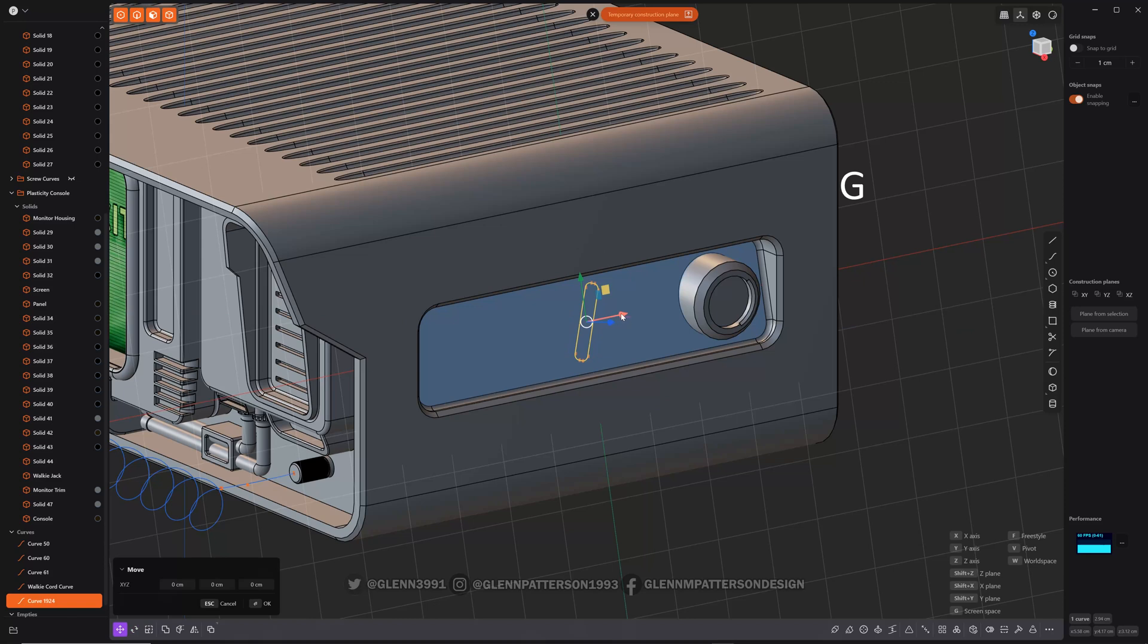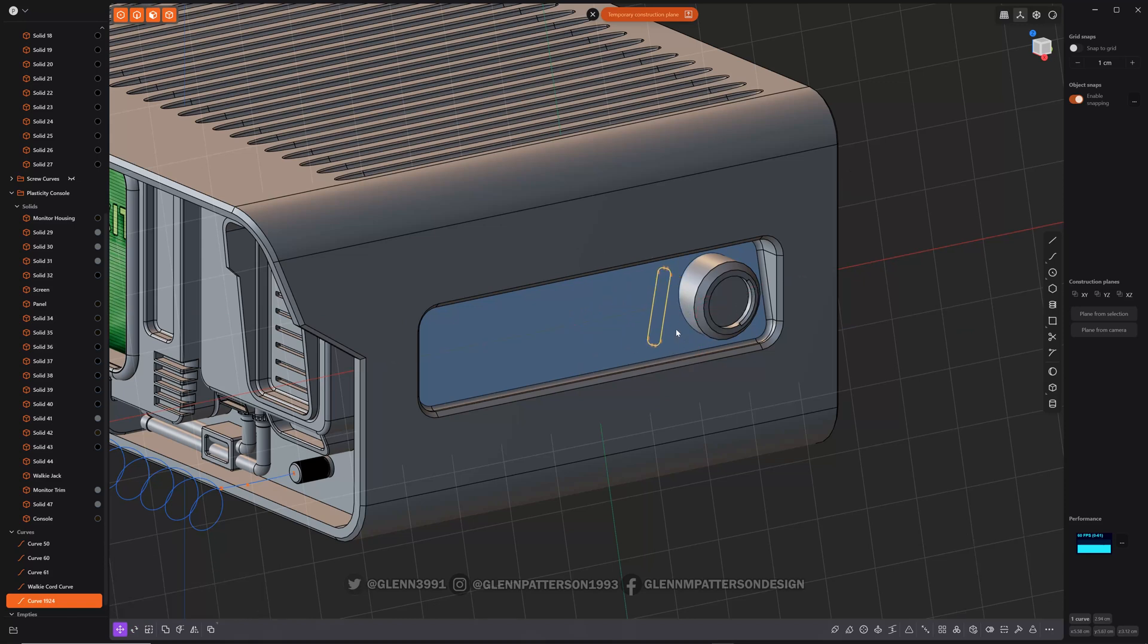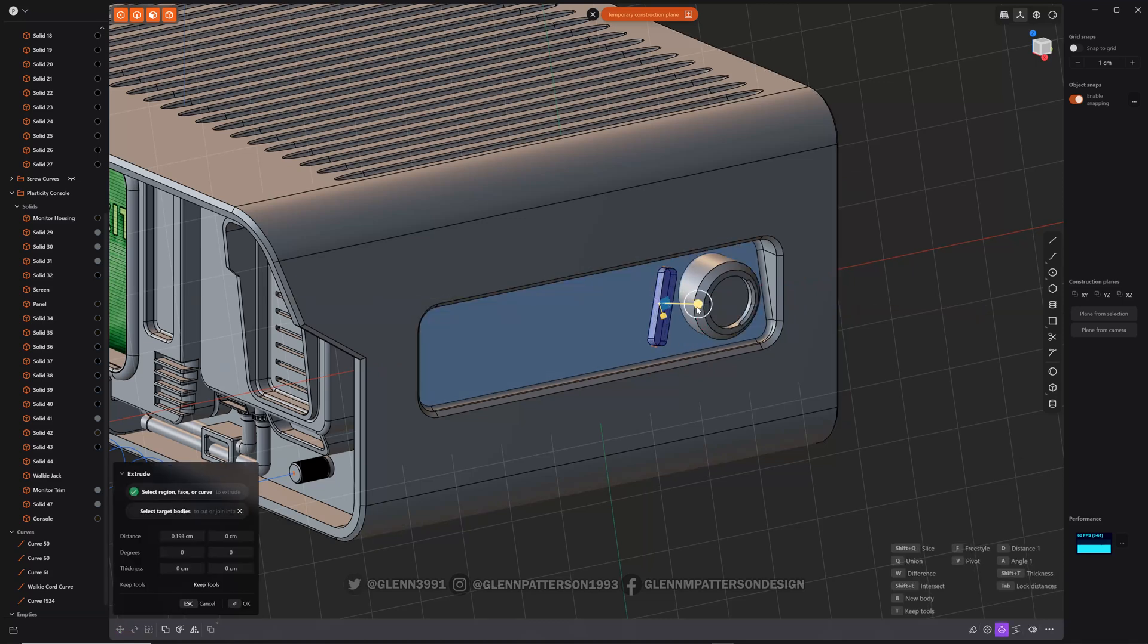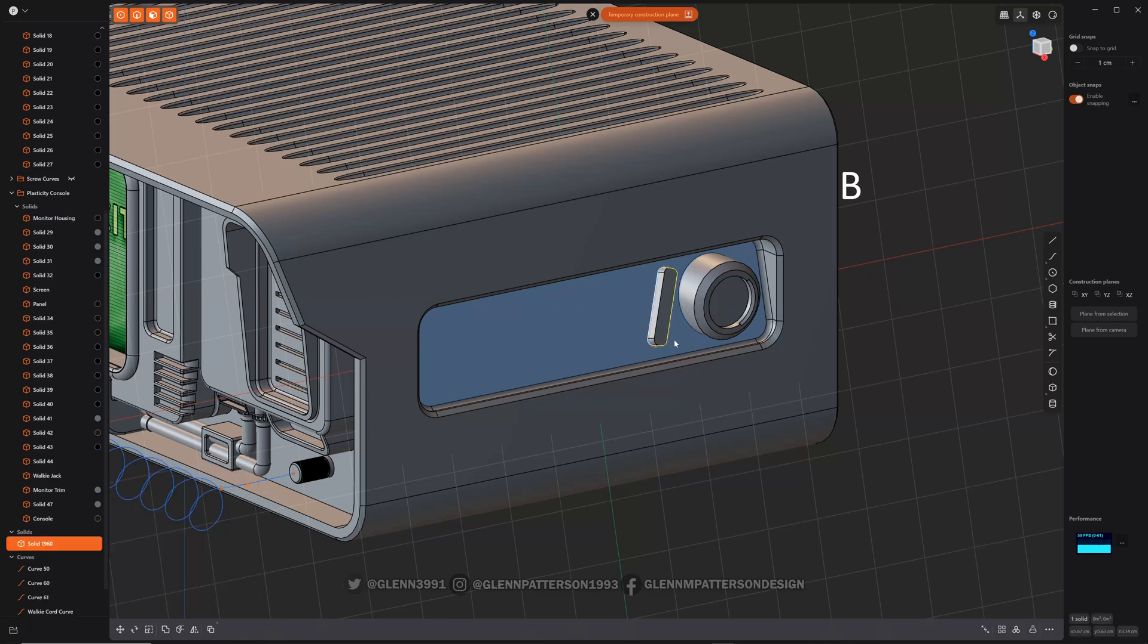G, I'm going to move it up over here by this little port or whatever it is. Right click. I'm going to create my object. B new body. Okay.